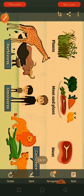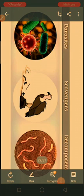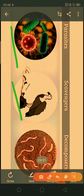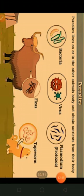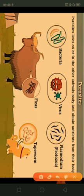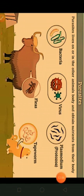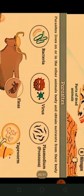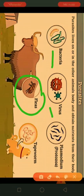So far we have seen herbivores, omnivores, and carnivores categorized by food habits. Besides these, there are other animals such as parasites, scavengers, and decomposers, each depending on different kinds of food for their nutrition. Parasites live in or on other animals and obtain their nutrients from them.